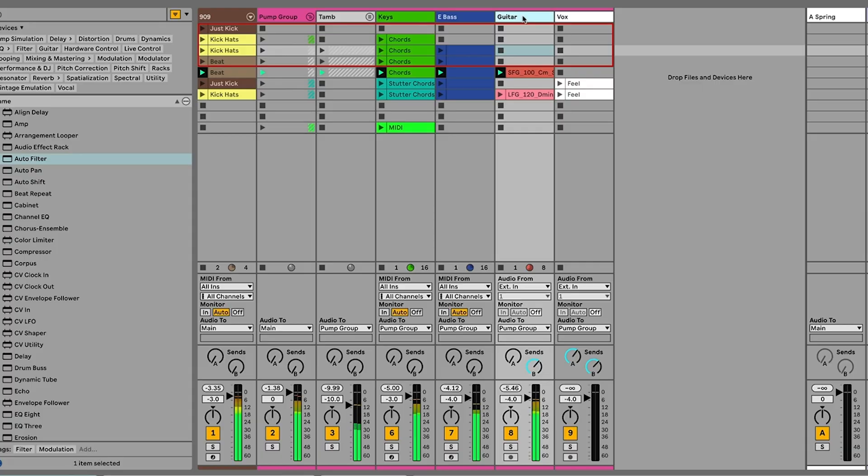So let's move on to the next section. I've got a section with some guitar over here. So the guitar is a little bit sort of static. There's not much movement to it. So again, let's use the autofilter to make this a little bit more interesting.